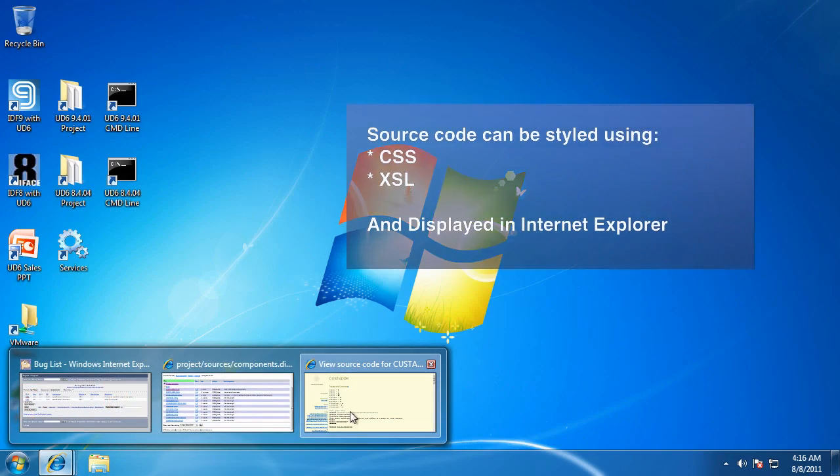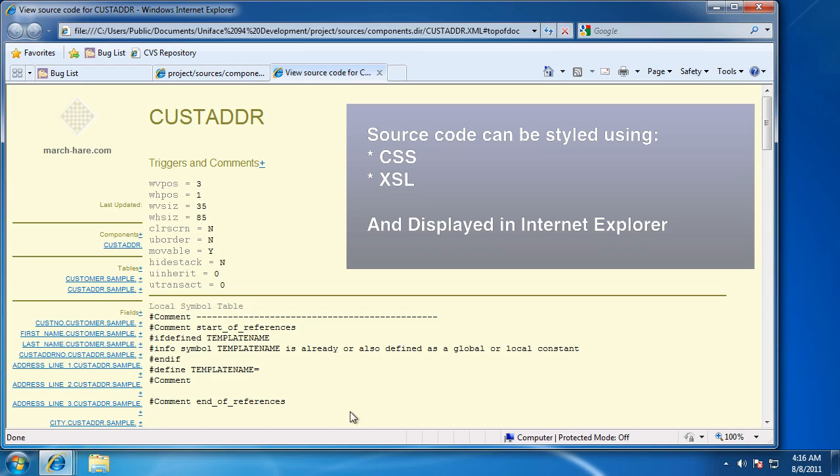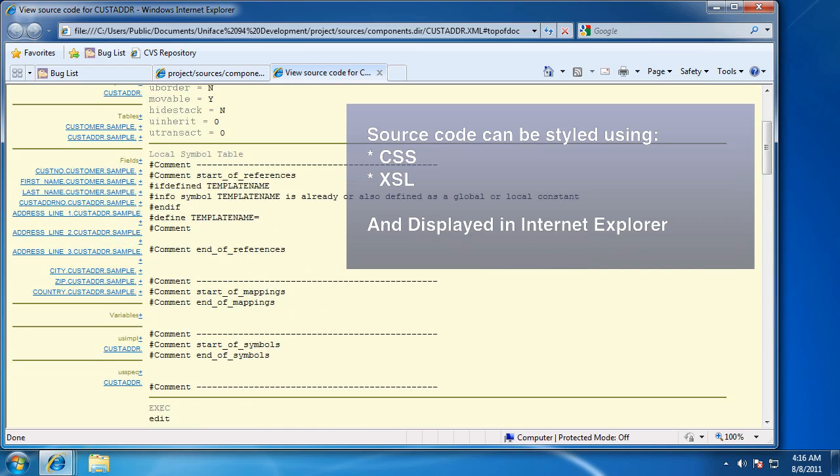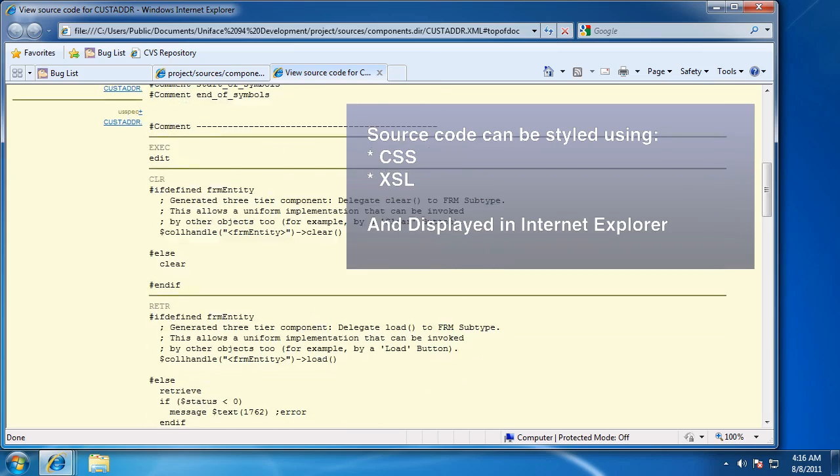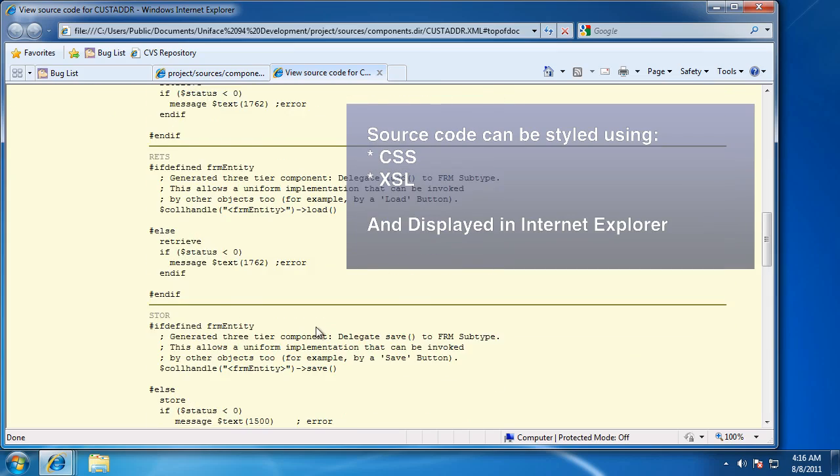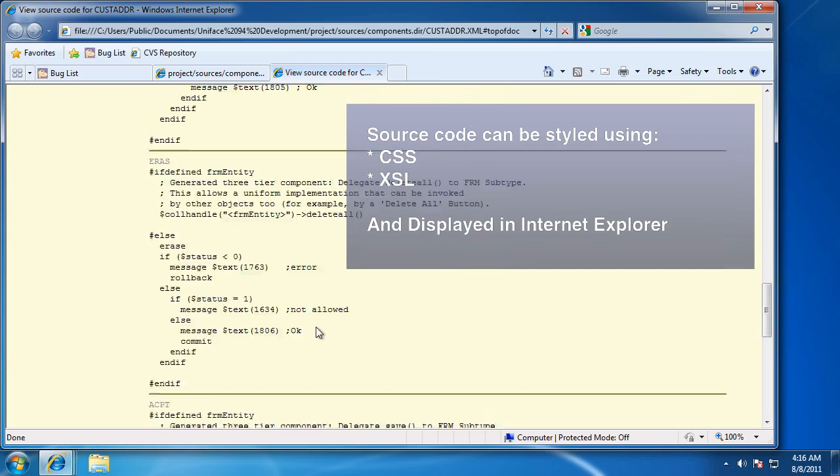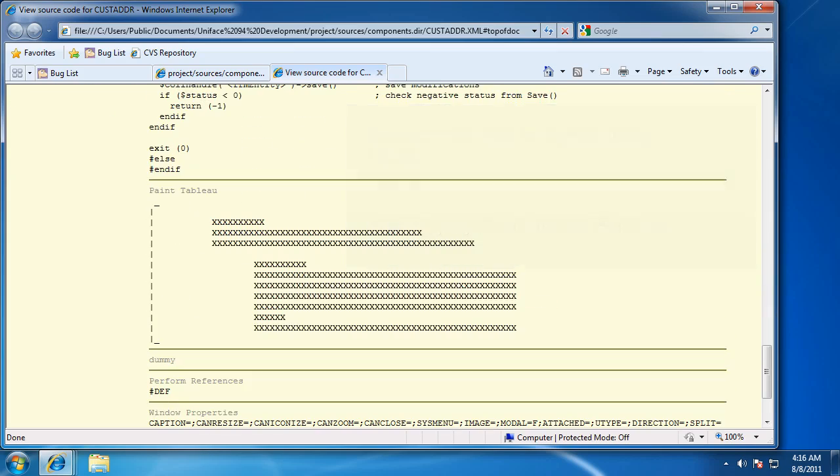Now let's see them in Internet Explorer. Here they've been styled using CSS and XSL. They can make nice reports, file them away.